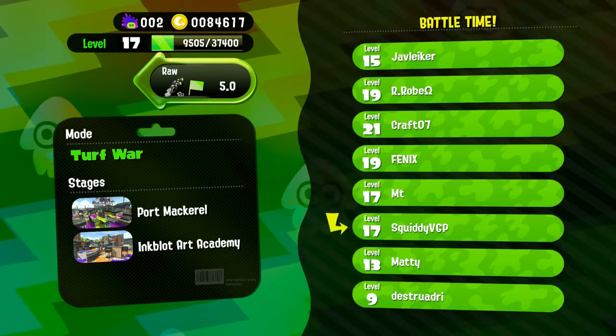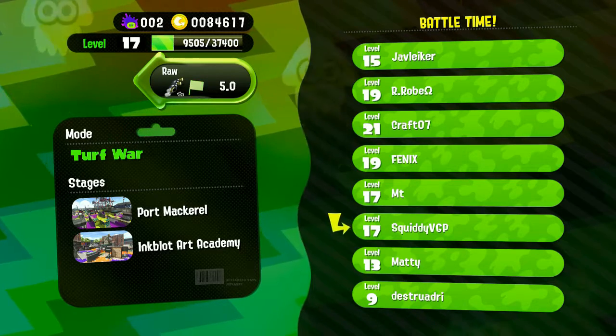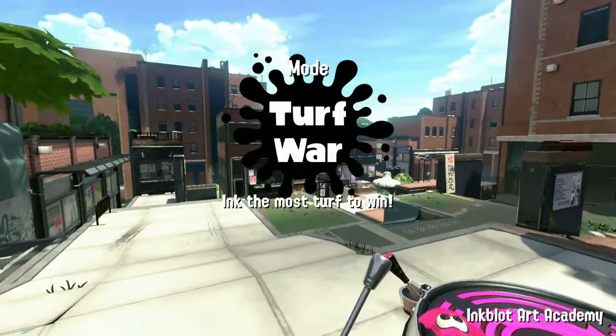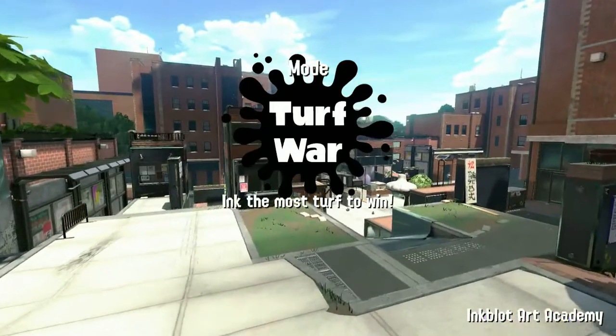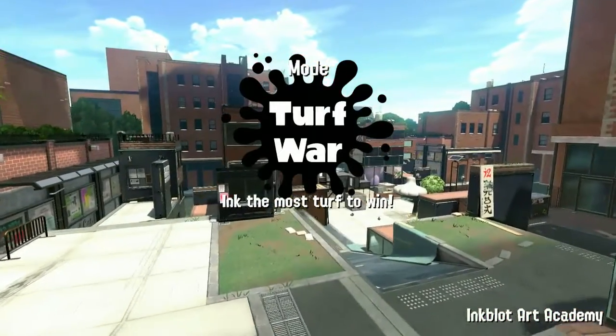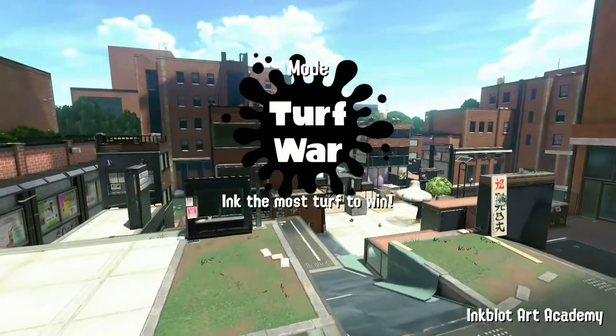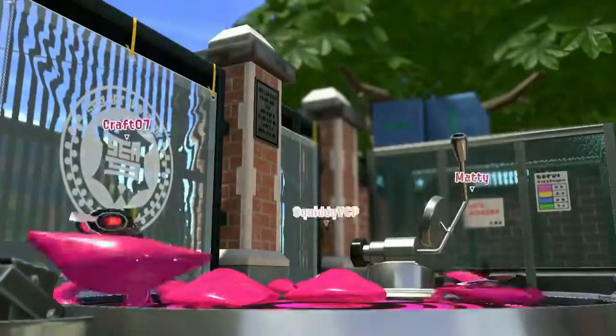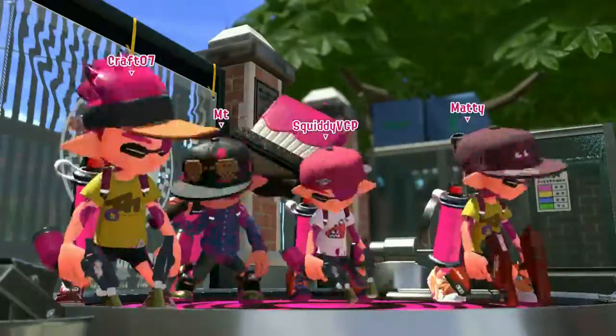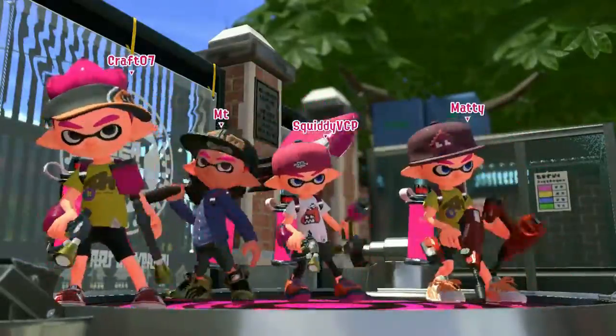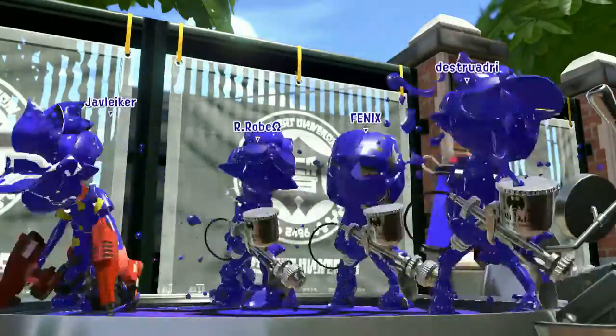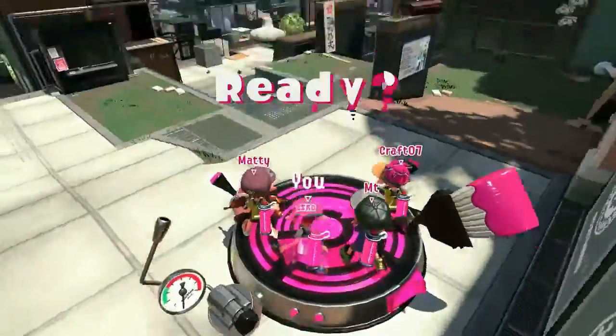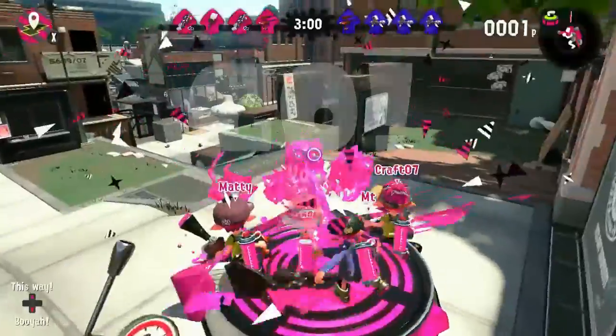There we go. So, if it does take a long while in a couple of other rounds, I might cut ahead in the video until the battle starts. Turf War in the most turfed to win.